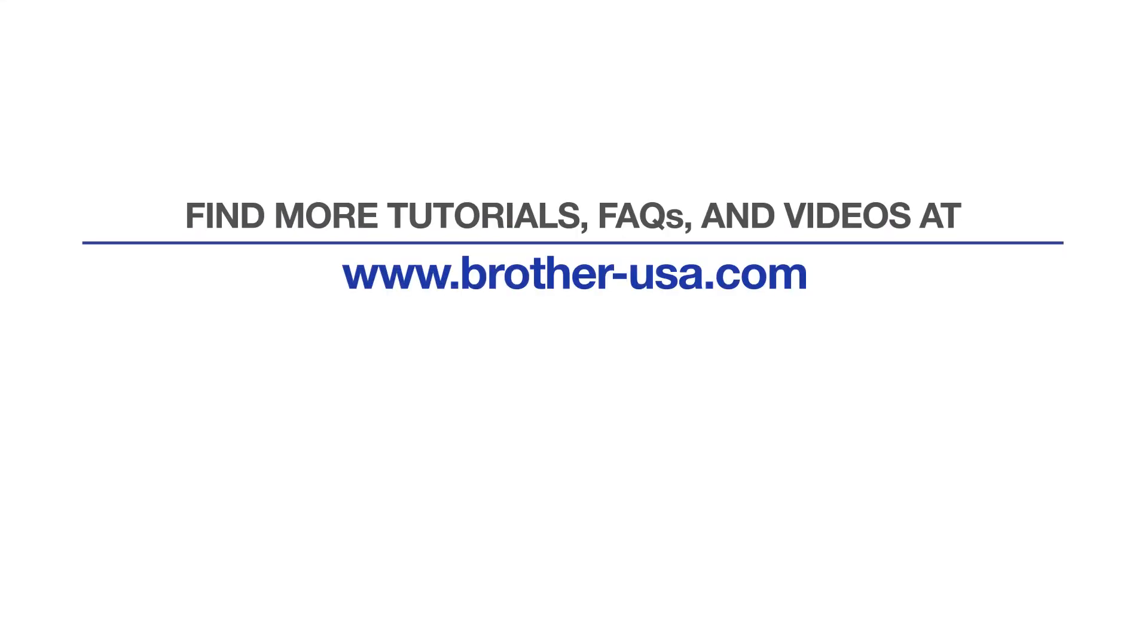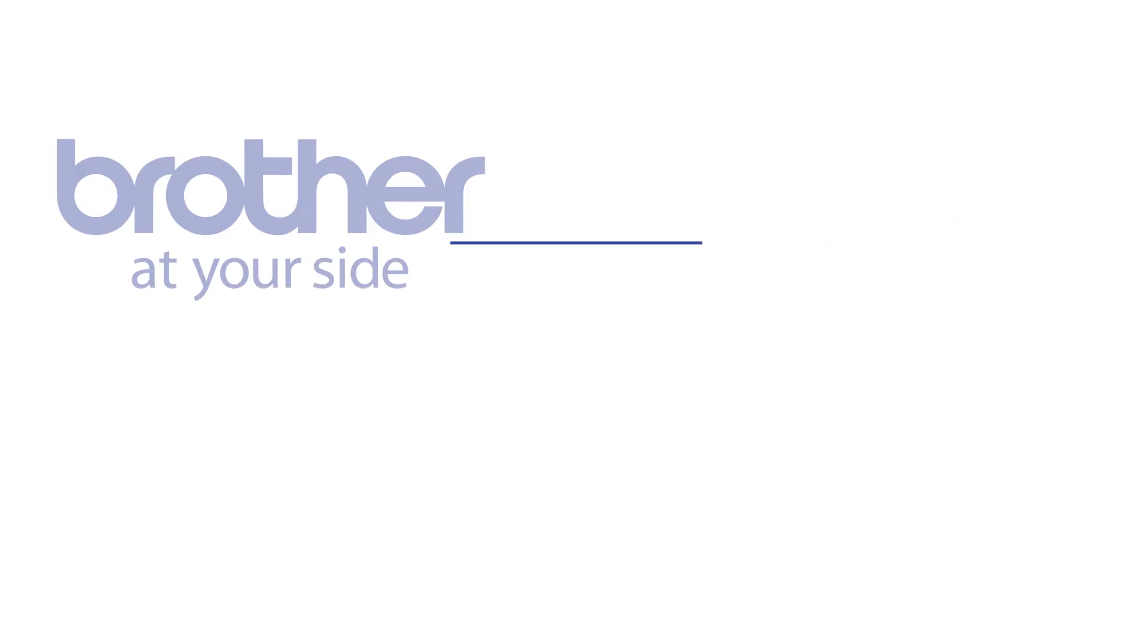For more tutorials, FAQs, and videos, visit us at www.brother-usa.com. If you found this video helpful, be sure to subscribe. Thank you for choosing Brother.